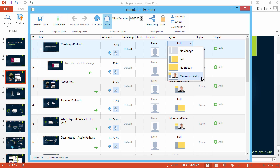The Maximized Video option will maximize the video and minimize the slide. Here, the Universal player will continue to show the slide in the upper corner. If you select No Change, then the player will keep the layout from the previous slide.